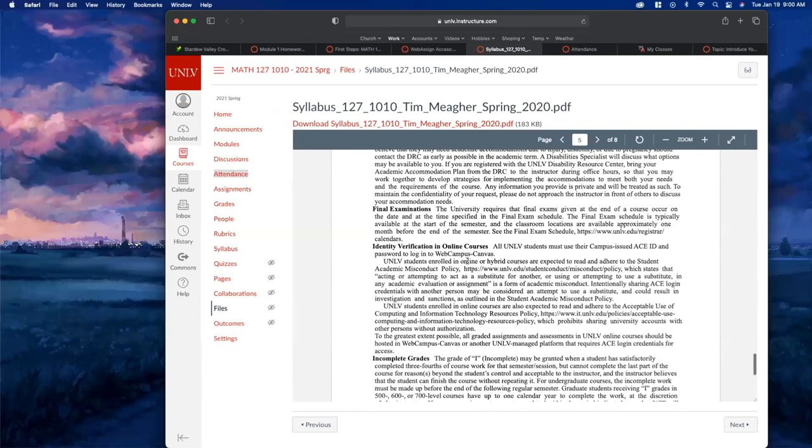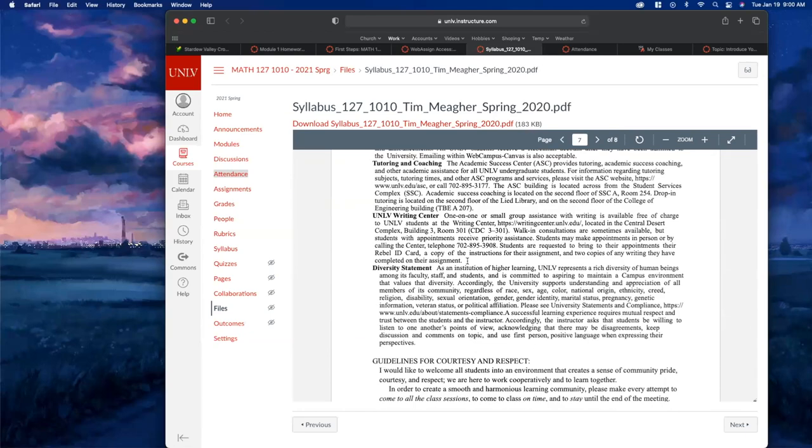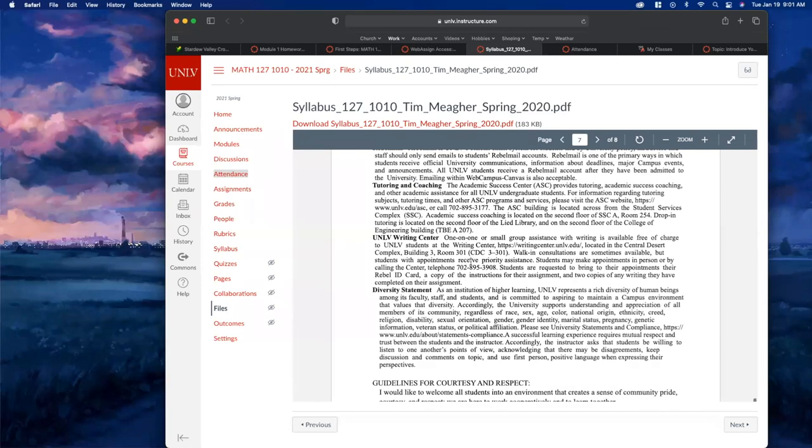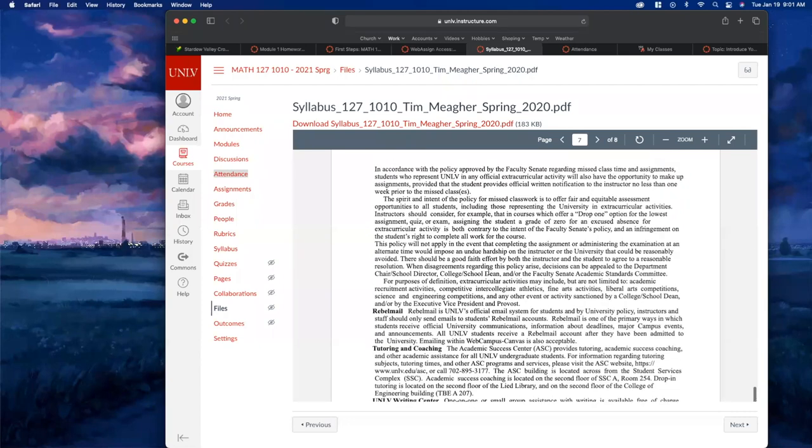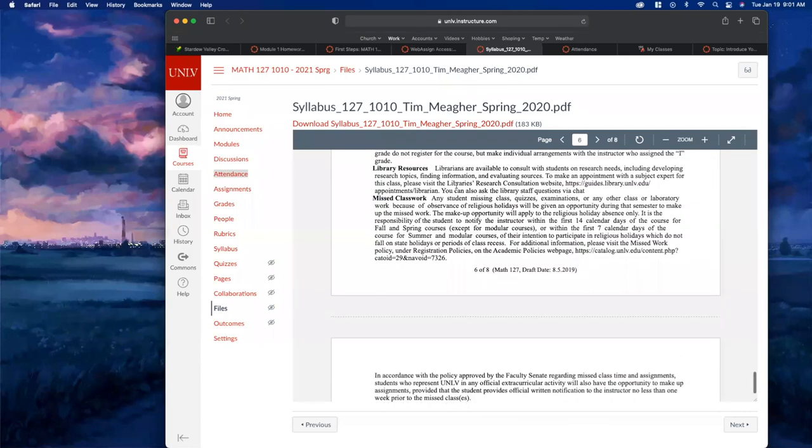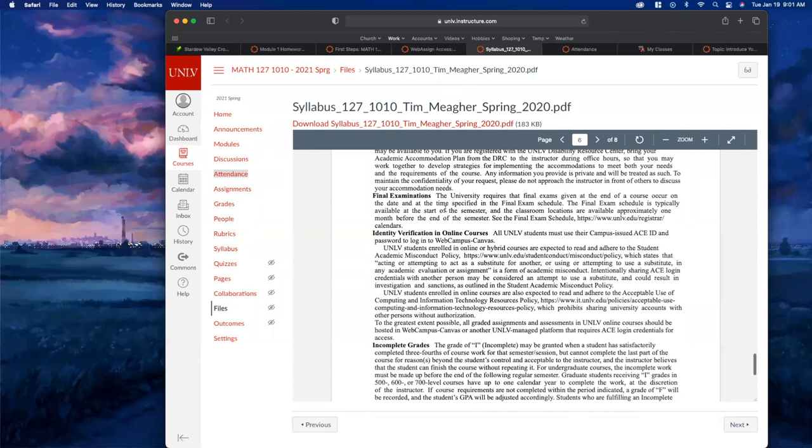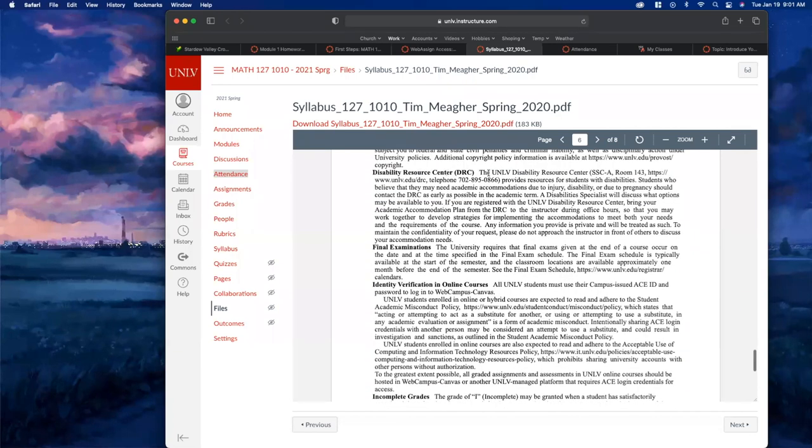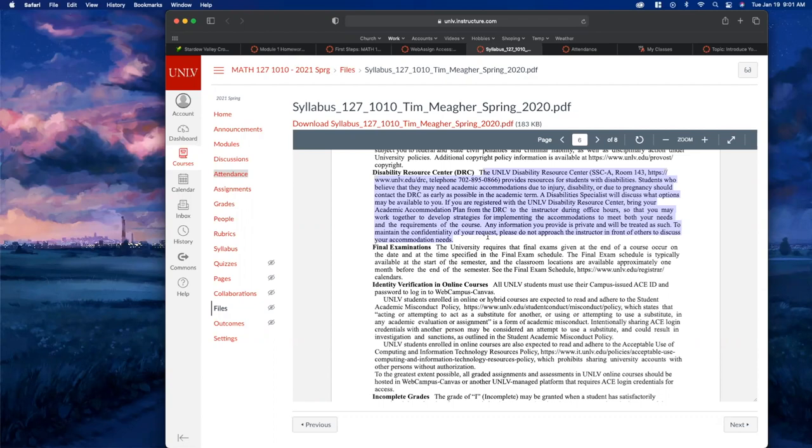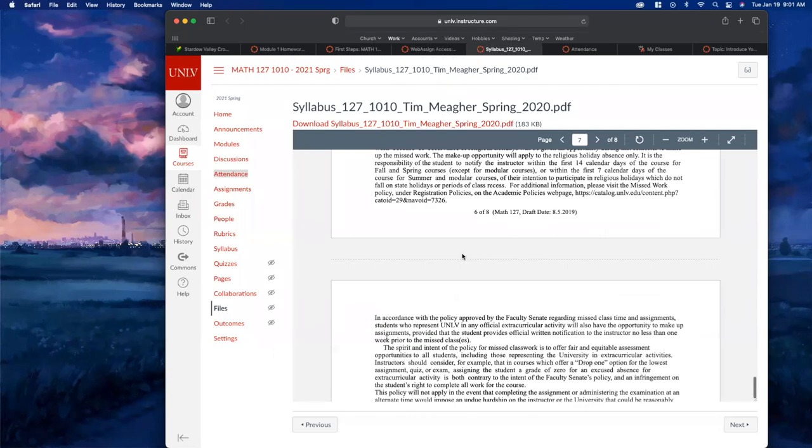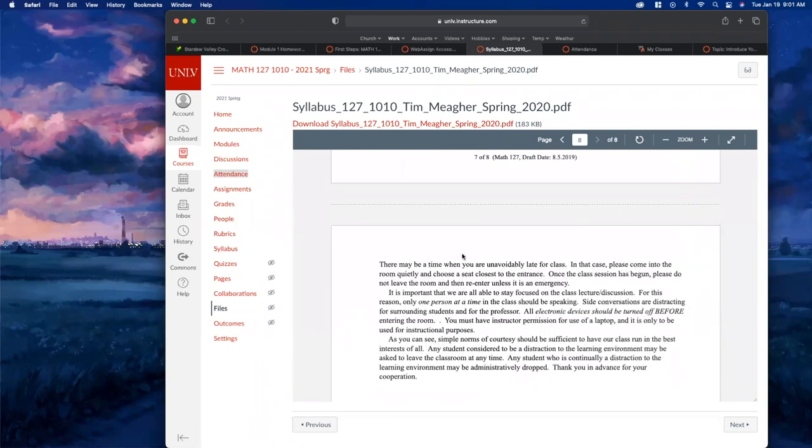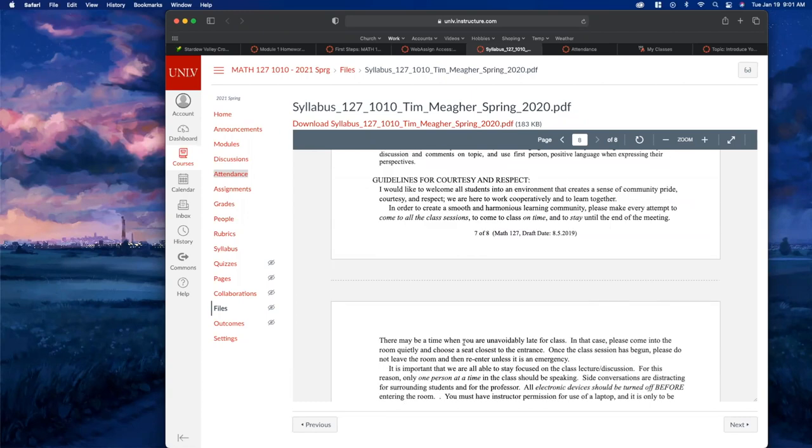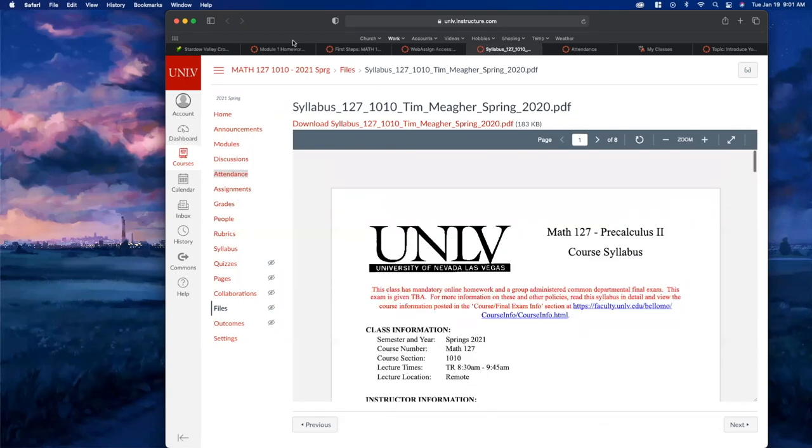Here's the university policies - this is just a whole bunch of stuff I have to list. You have to have a diversity statement, here's the writing center, you have to use your rebel mail, here's the library resources, final exams. If you have DRC exemptions, you know who you are. Since everything's online, most of the time it's like extra time for class. Most of the time I just open the chapter tests - they're going to be open for days. Then guidelines for respect - please don't curse during my class.